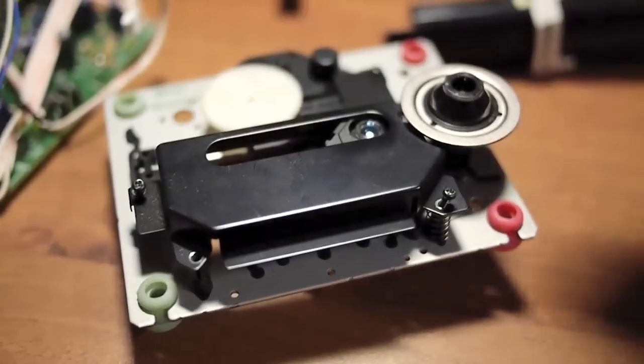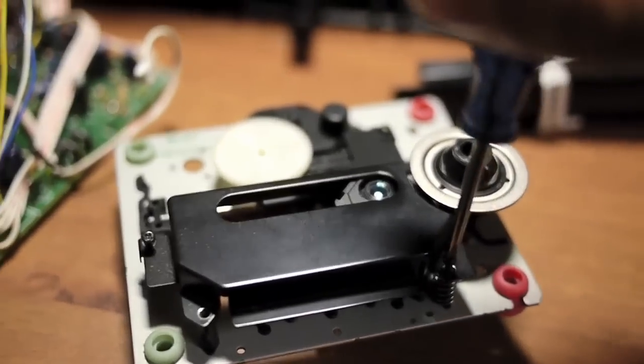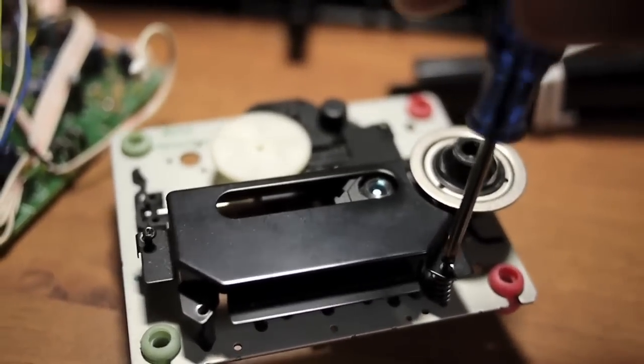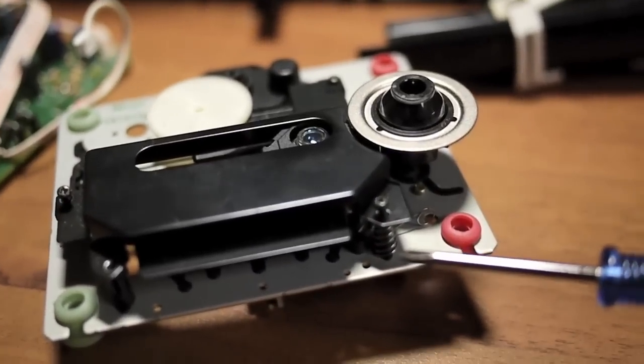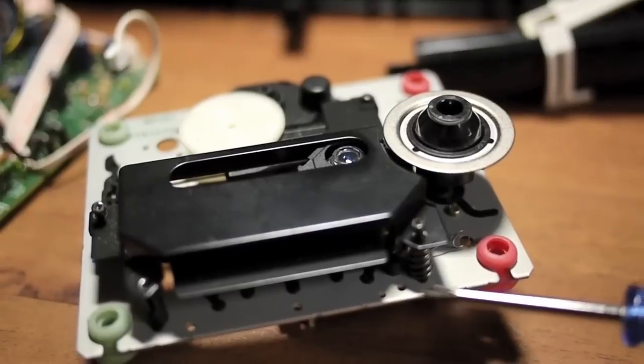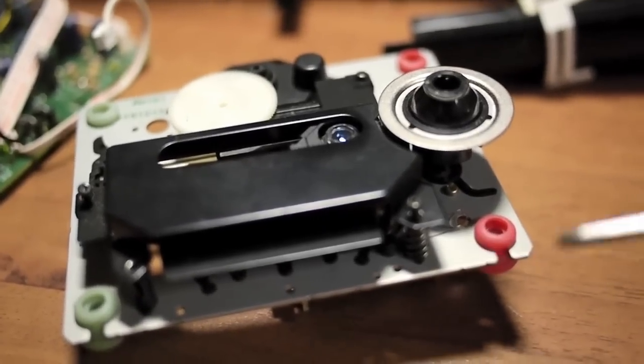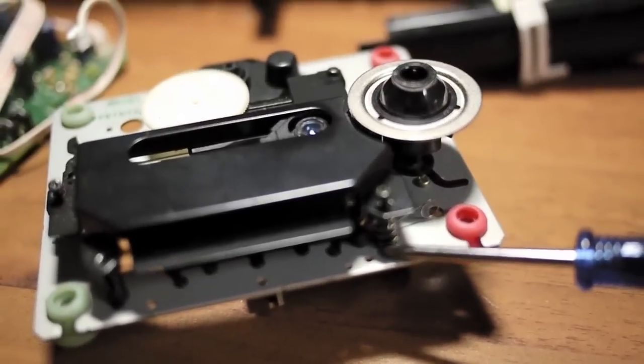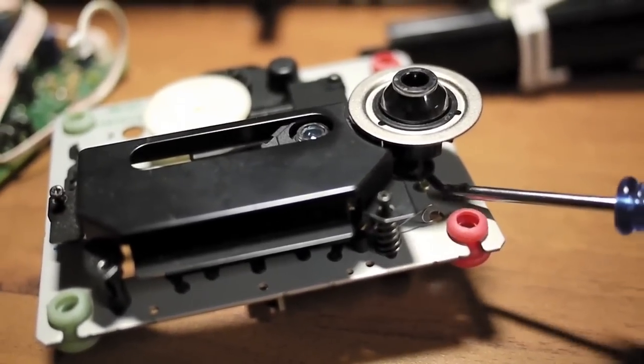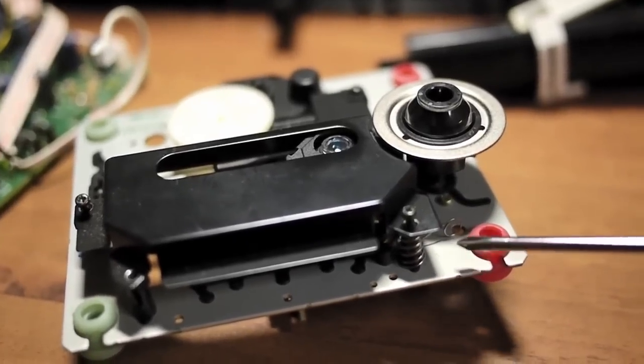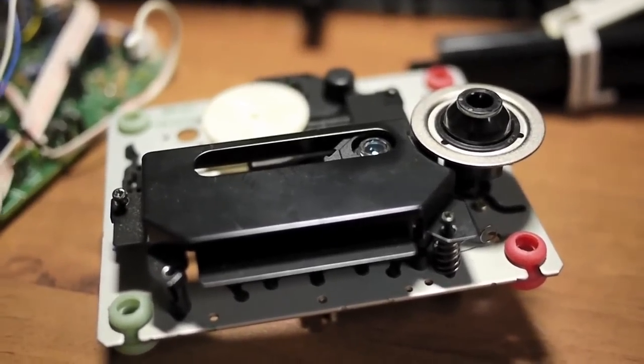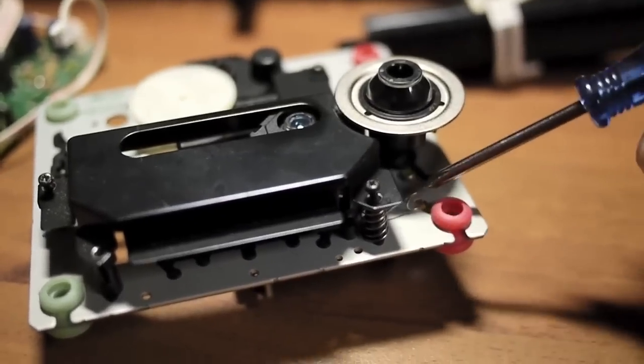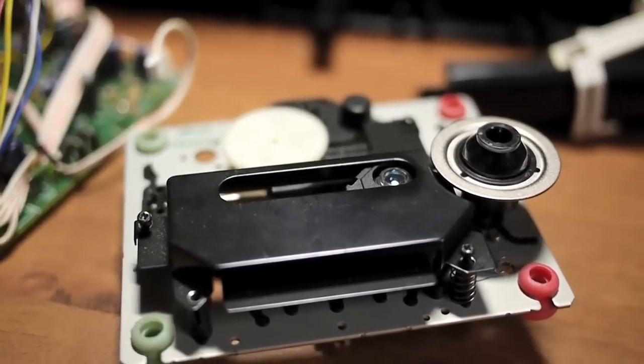Now I'm reassembling the cover over the laser pickup unit. Earlier when I disassembled it, this spring fell, and I'm not exactly too sure about its exact placement, except that it belongs to this place. But I'm not sure where this part goes. If anybody knows, please comment on this video and let me know. However, it doesn't seem to affect the operation of the CD player.